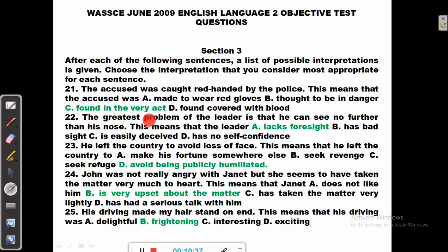Number 22: The greatest problem of the leader is that he can see no further than his nose. This creates a mental picture — your nose is very close to your eyes, so if that is how far you can see, something is wrong with your ability to see into the future. This means the leader lacks foresight. Other options — has bad sight (no, it's not literal), is easily deceived (no), has no self-confidence (no) — are all eliminated. When you cannot see beyond your nose, it means you lack foresight.